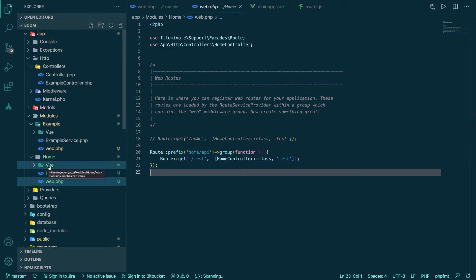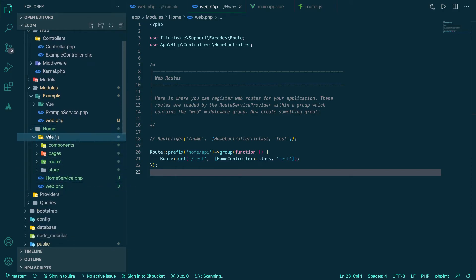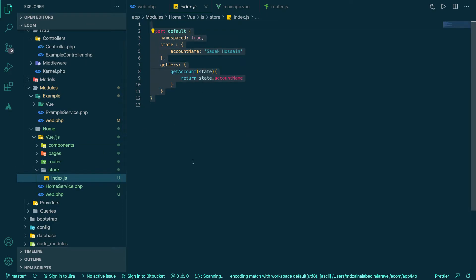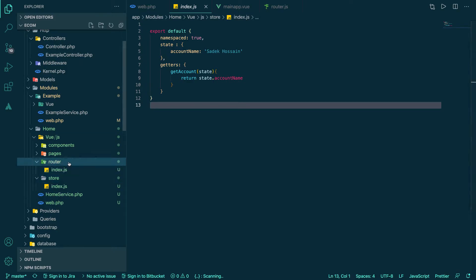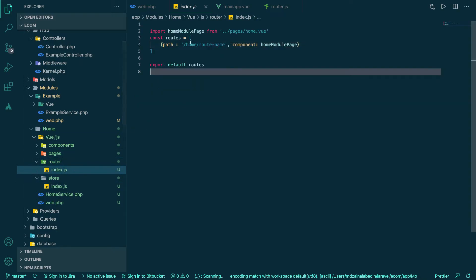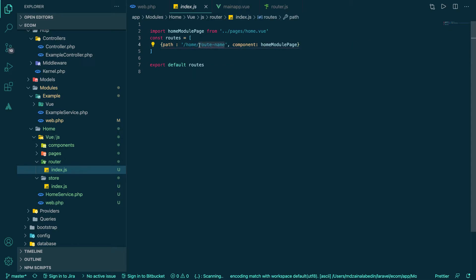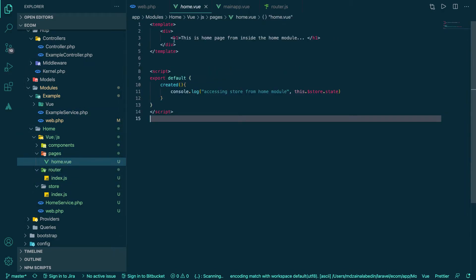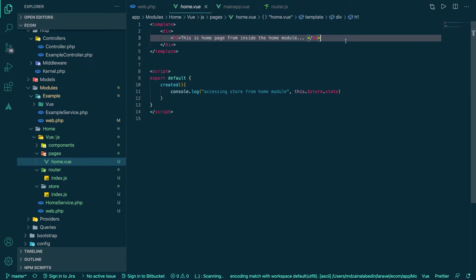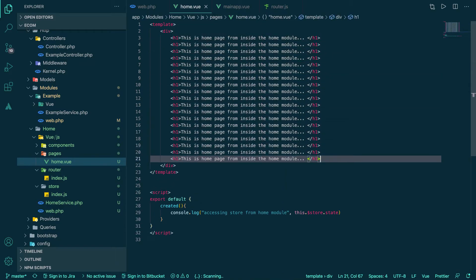I don't have a home controller yet so I'll leave that for now. Inside the home module we have a views folder and a store if we want to work with Vuex. We also have a router where the route name is set. It's referencing a home module page component, so let's look at what that home module page looks like.